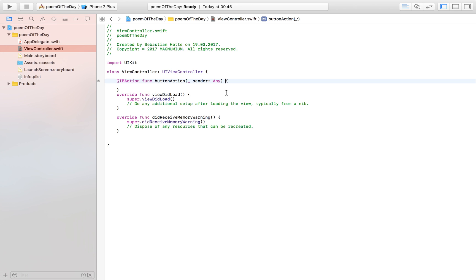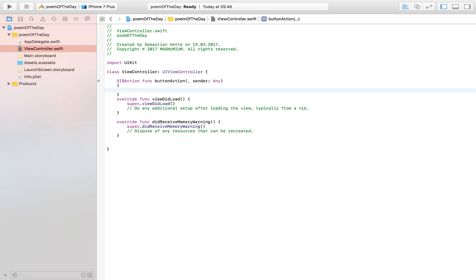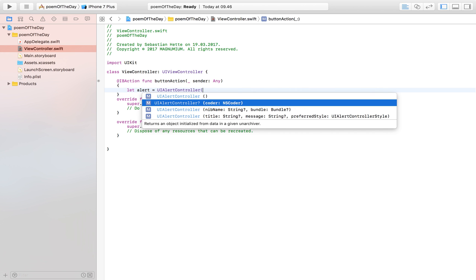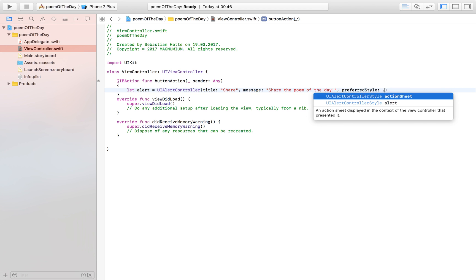Here we have our button action func, and within this function we are going to display an alert. I already made a video on how to make alerts, but this time we're going to make an action sheet — also a type of alert but it looks a bit different. It's that alert that comes from the bottom up and presents you with some options. All we do is create our alert: let alert = UIAlertController, specify the title which is going to be 'Share', and a message.